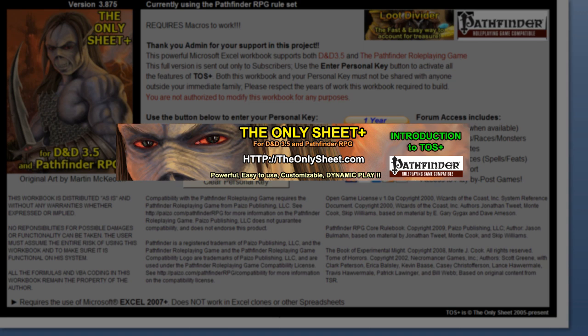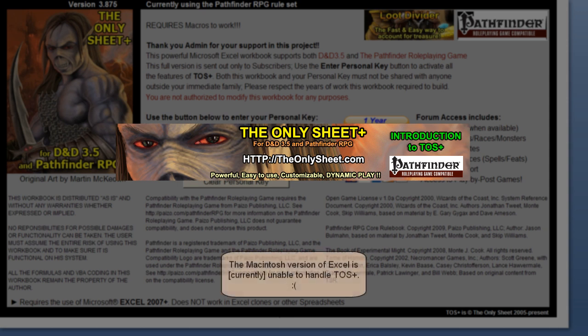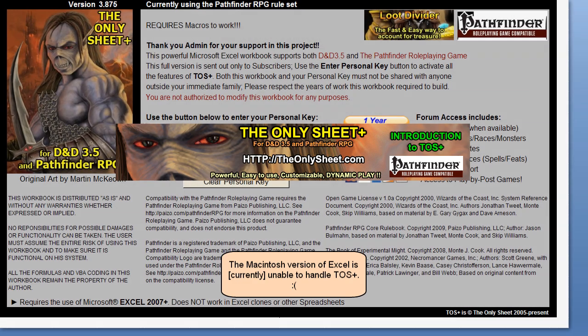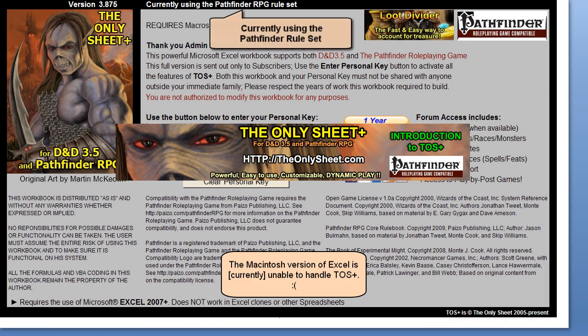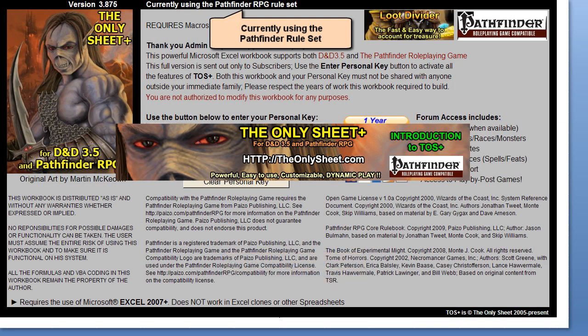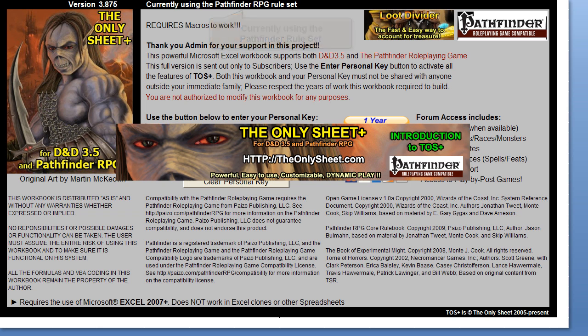Welcome to the world of TOS Plus. This video will give you an overview of the sheet. TOS Plus is built to work with Excel 2007 or newer versions of Excel. It supports both Dungeons & Dragons 3.5 and the Pathfinder RPG. We will be reviewing the four words used to describe TOS Plus, which are: Powerful, Easy to use, Customizable, and Dynamic Play.